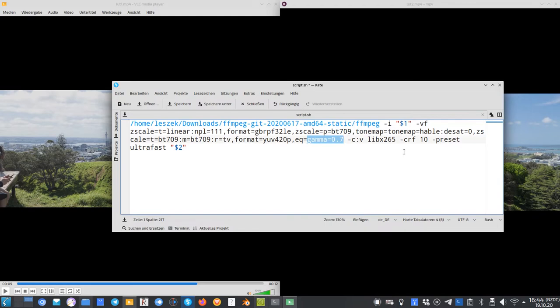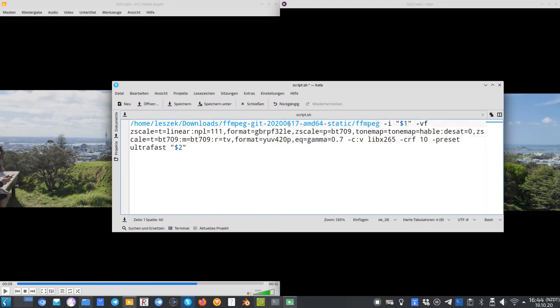I will put this command, of course, in the description so you can just use and copy it. Of course, for Windows or Mac, you have to adapt the path to FFmpeg. And FFmpeg, I think, on Windows is an FFmpeg.exe file. So this is this.